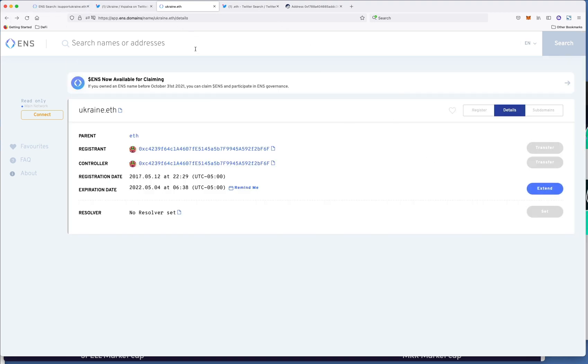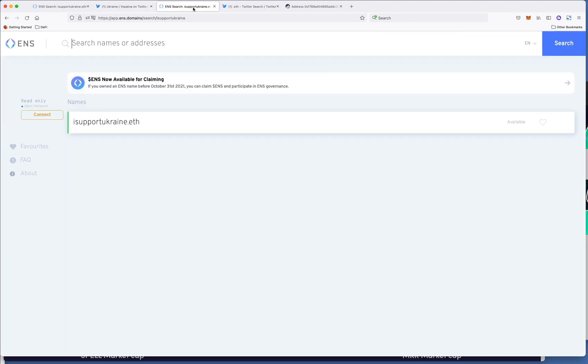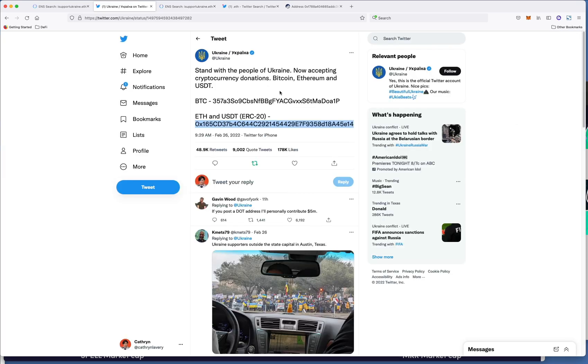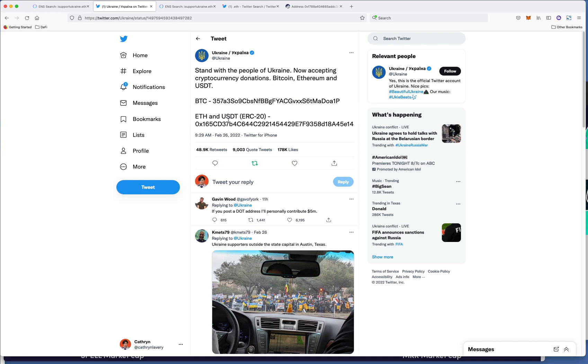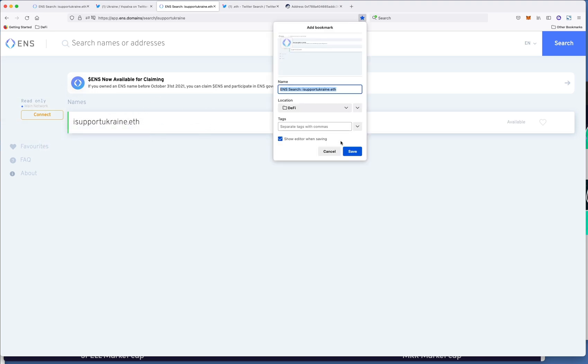But say for example let's say I support ukraine, yeah this is available so what they could do instead of having this long ass wallet address they could buy the ENS so whatever they can get that they want and then when people want to support it they just have to remember the easy to remember eth name instead of this long wallet address which this could be easily hacked not hacked as in like someone will get access to it but like say for example someone's trying to see it on twitter it's not a copy and paste thing that they can do and they're trying to just like type in each number like there's so much room for user error whereas if it just said I support ukraine.eth that will auto basically fill the right address.